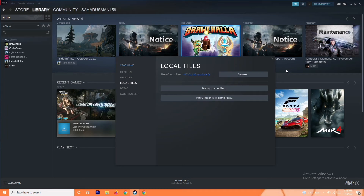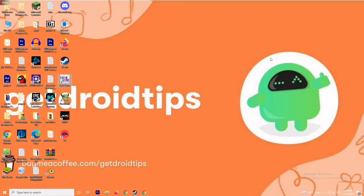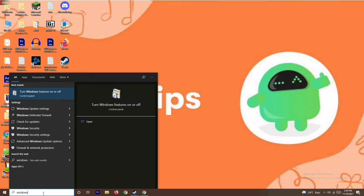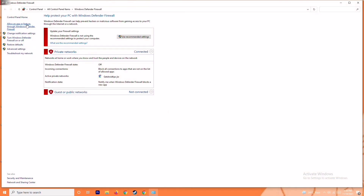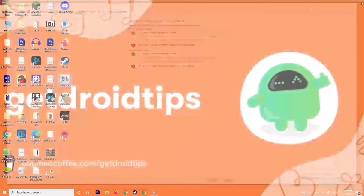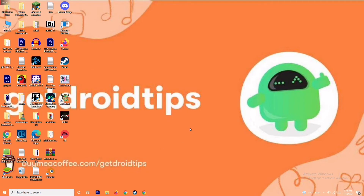The next solution is to disable the antivirus firewall program, as this can sometimes fix the issue. Go to the search bar and search for Windows Defender Firewall, then open it. You will see an option called Turn Windows Defender Firewall On or Off — click on that and turn it off. It is important to disable the Windows Firewall because if it is turned on it can cause trouble. Click OK, save, restart your PC, and check whether the issue is resolved.